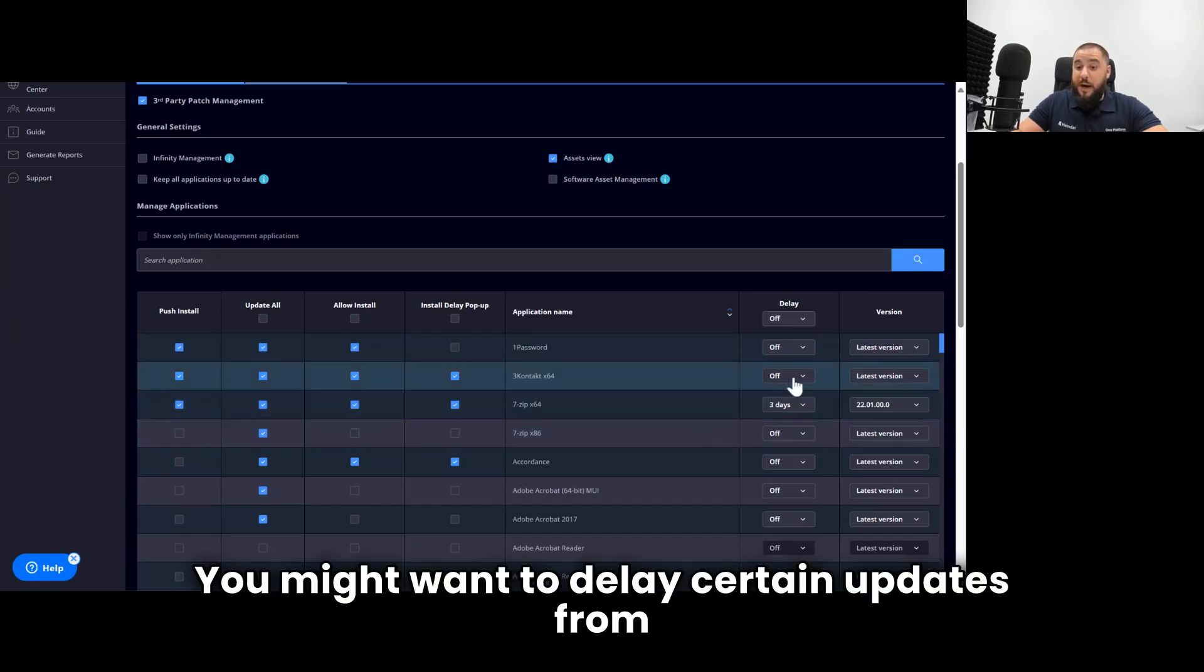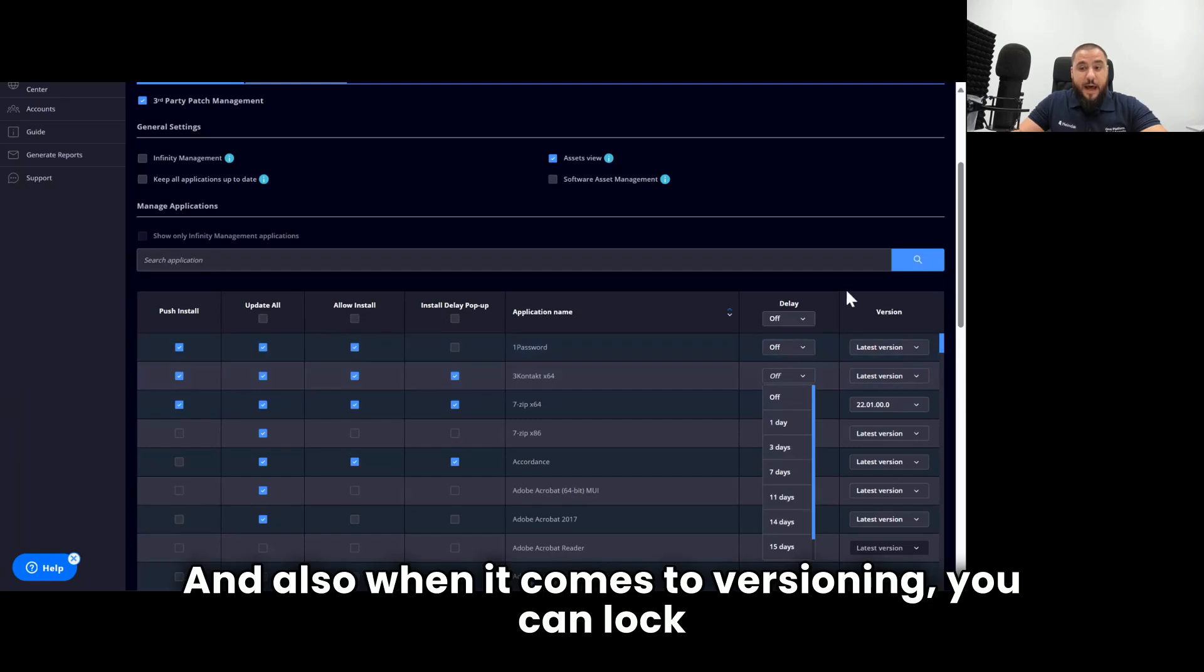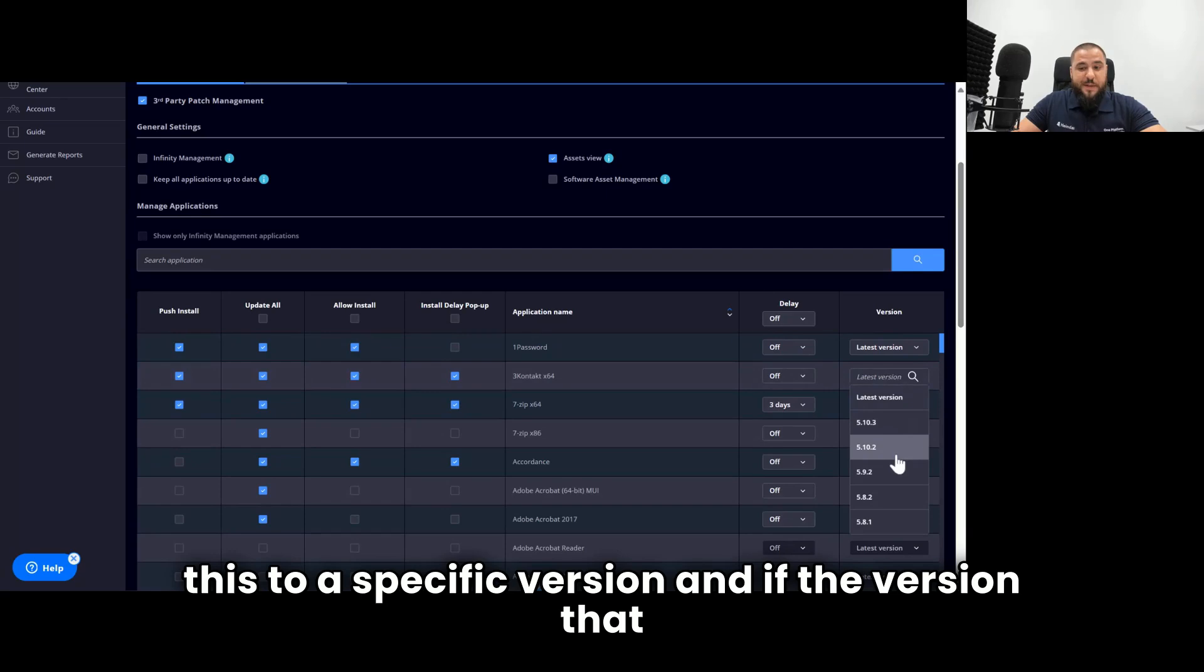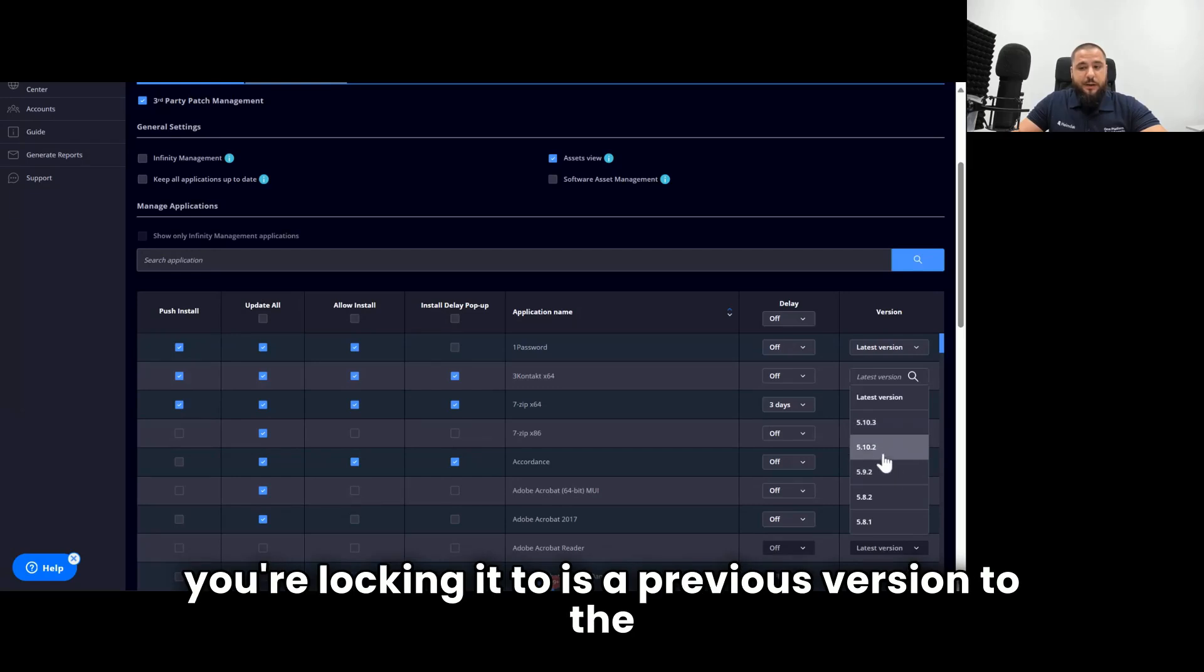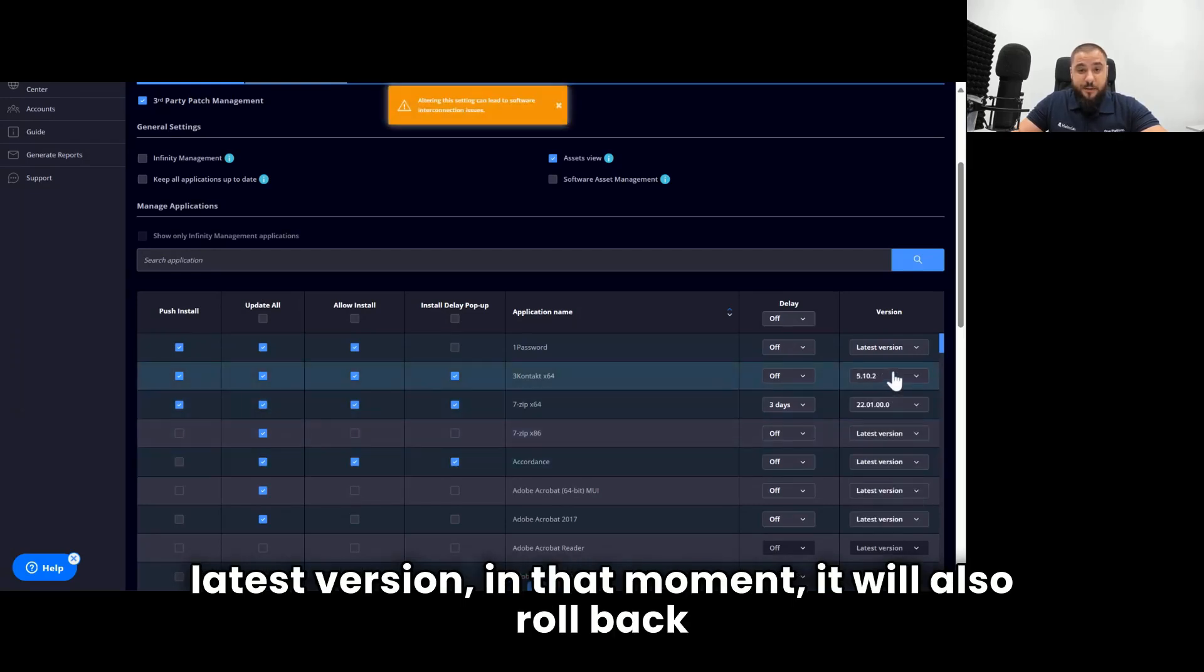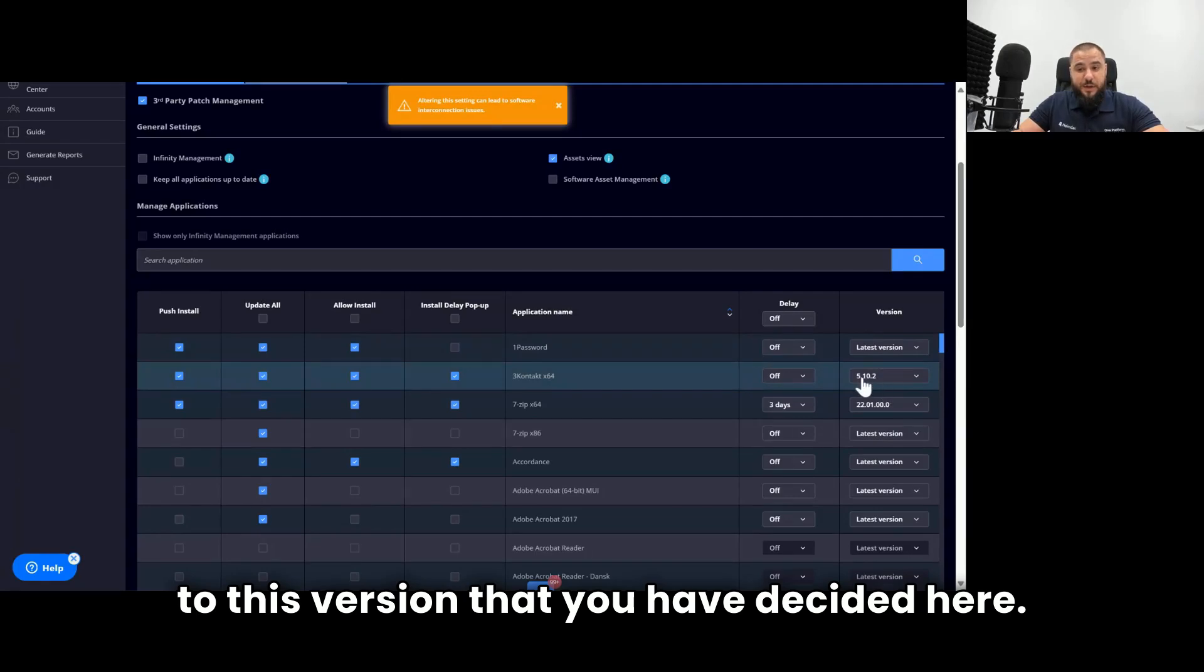You might want to delay certain updates from their initial moment with a few days. And also, when it comes to versioning, you can lock this to a specific version. And if the version that you're locking it to is a previous version to the latest version, in that moment it will also roll back to this version that you have decided here.